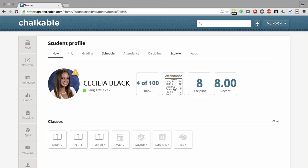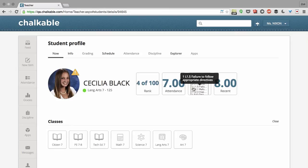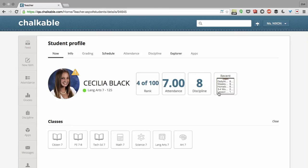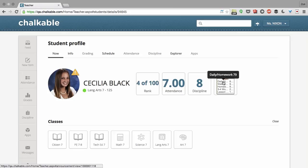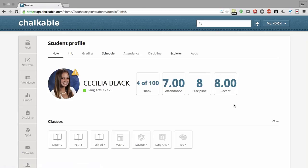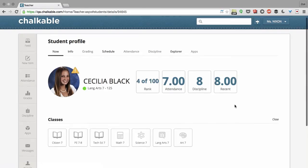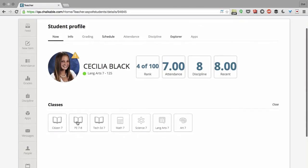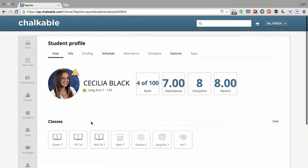She has 7 attendance issues, 8 discipline issues, and recently got an 8 on this homework over here. You can see a quick summary of all of her recent grades. You can see her classes below, and you can even click on these classes and see a little bit more information about that.